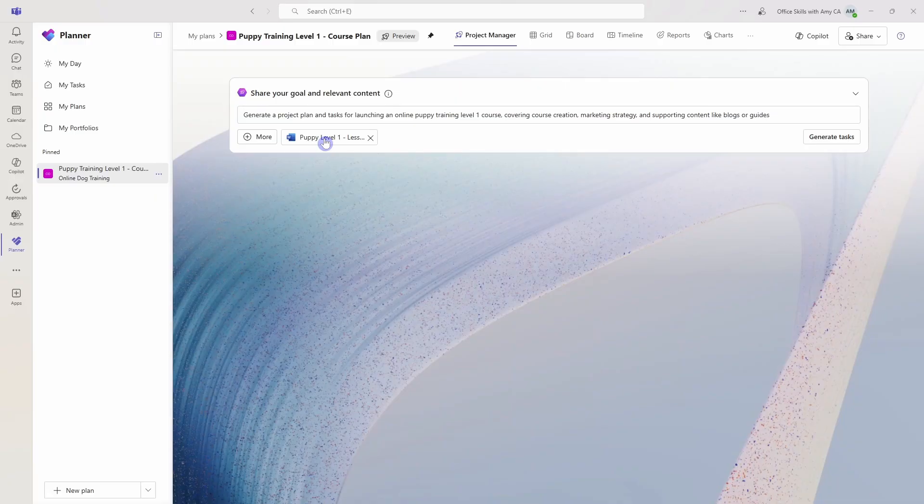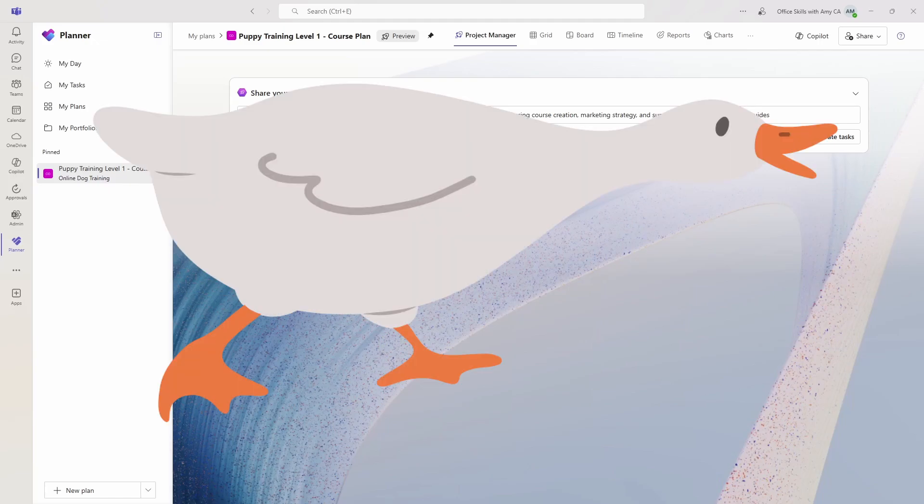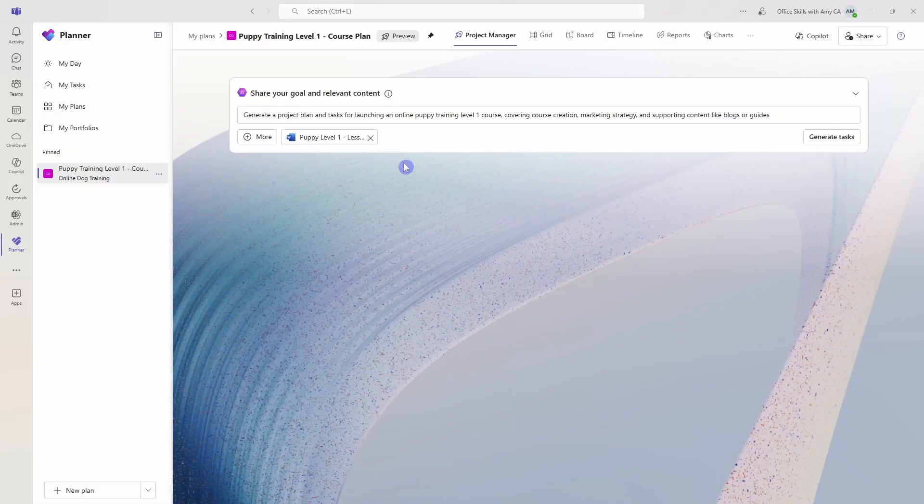But number two is that when we add relevant content to this Project Manager agent, then we are directing it to specific content that we want it to work with. Whereas if we didn't attach content, then we're basically sending it on a bit of a wild goose chase. This is just going to curate the output a little bit better. So now that we have all of that in there, let's go and generate tasks.